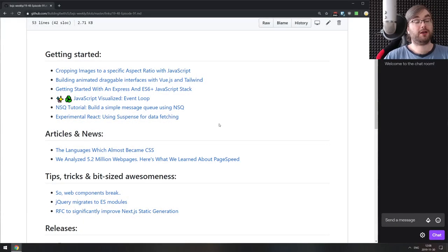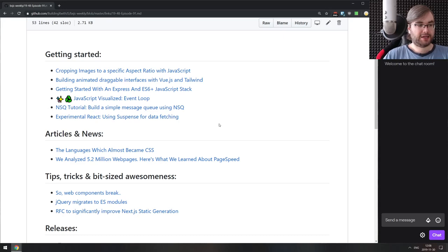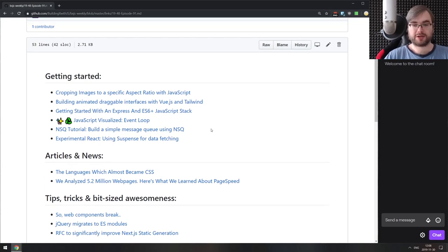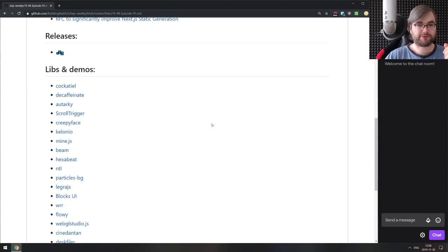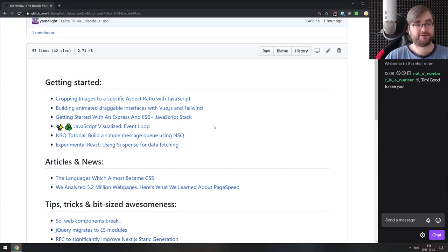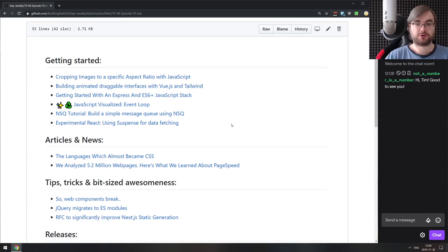Hello everyone, how's it going? This is BXJS Weekly Episode 91, bringing you all the best JavaScript news of the week in podcast form. Apologies for missing the previous episode — one of my cats was sick and I had to take her to the vet instead of streaming. She's all better now, so we can get back to JavaScript news. We do have a ton of libraries and demos this week, so let's just get right into it.